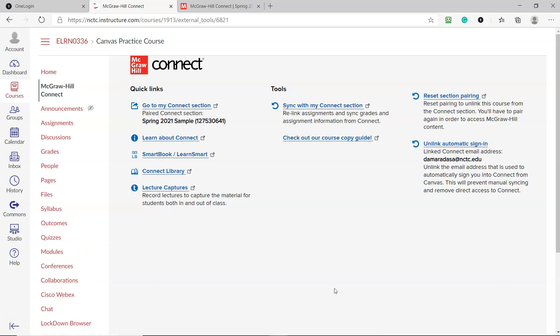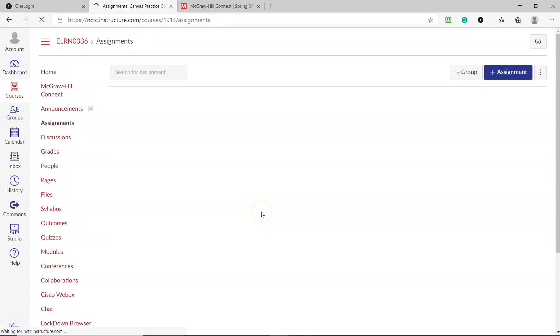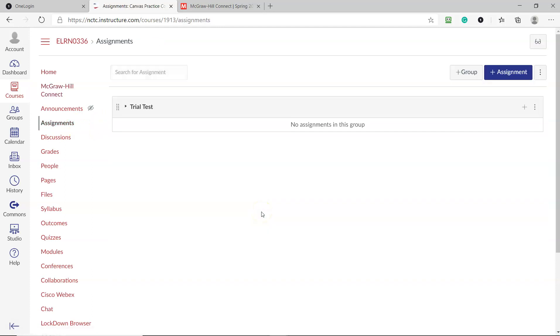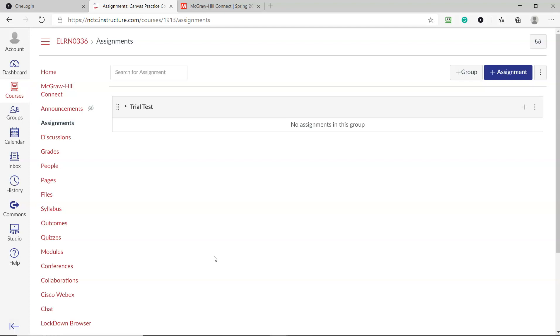So everything that you will do in McGraw-Hill now will show up in your Canvas. Take your assignments in McGraw-Hill - it will show up in the Assignments tab in Canvas. I haven't created anything, so there is nothing at this point, but it will show up here, and then you will have to reorganize your assignments based on your different homework, quizzes, exams, and so on, as well as add it to modules so that your students can see these assignments, whichever week that you want them to see them in.